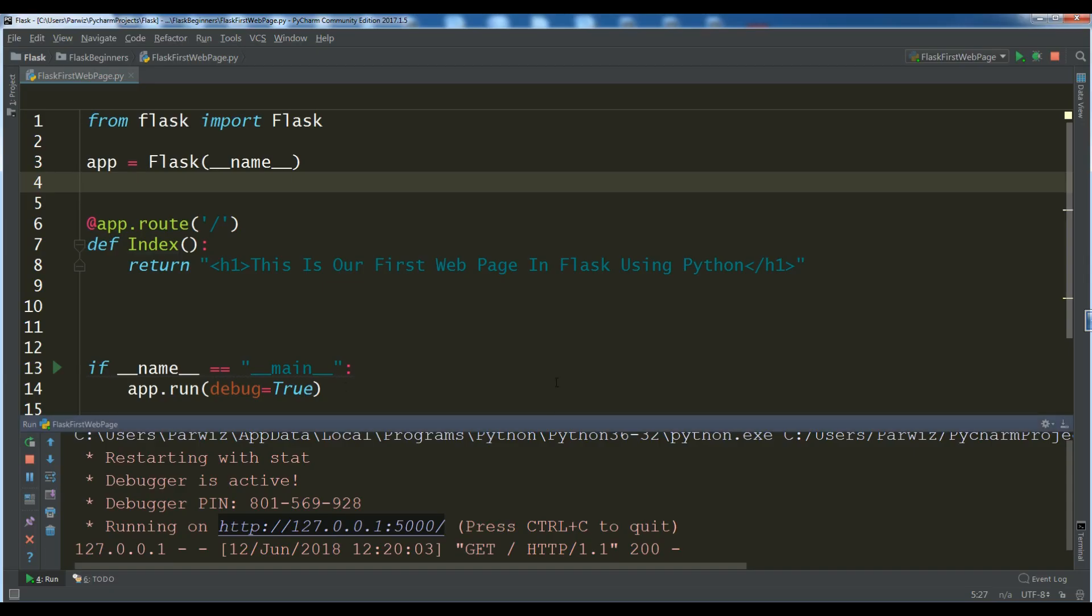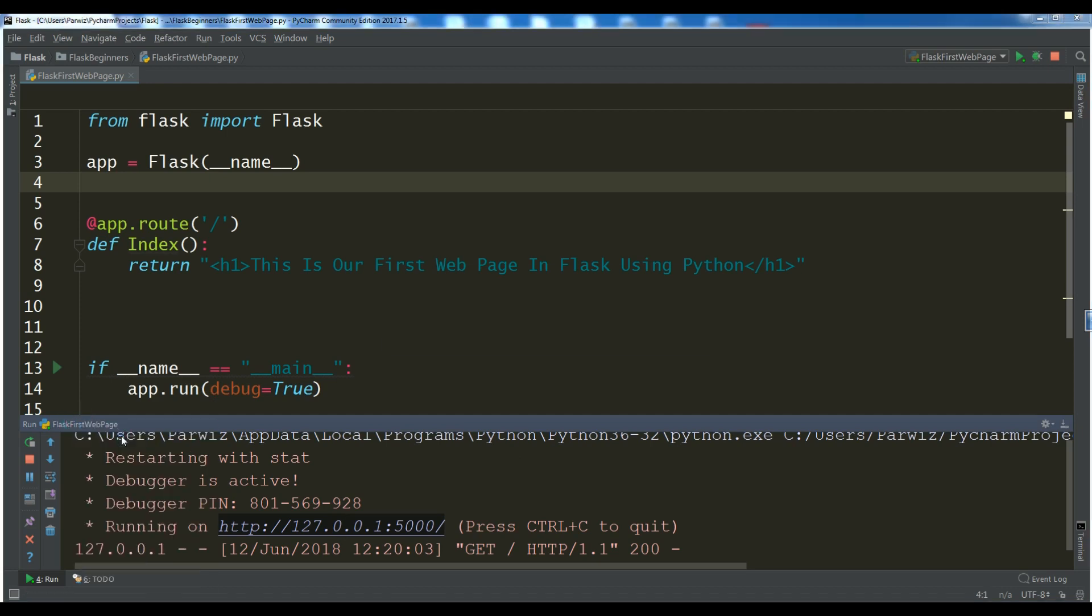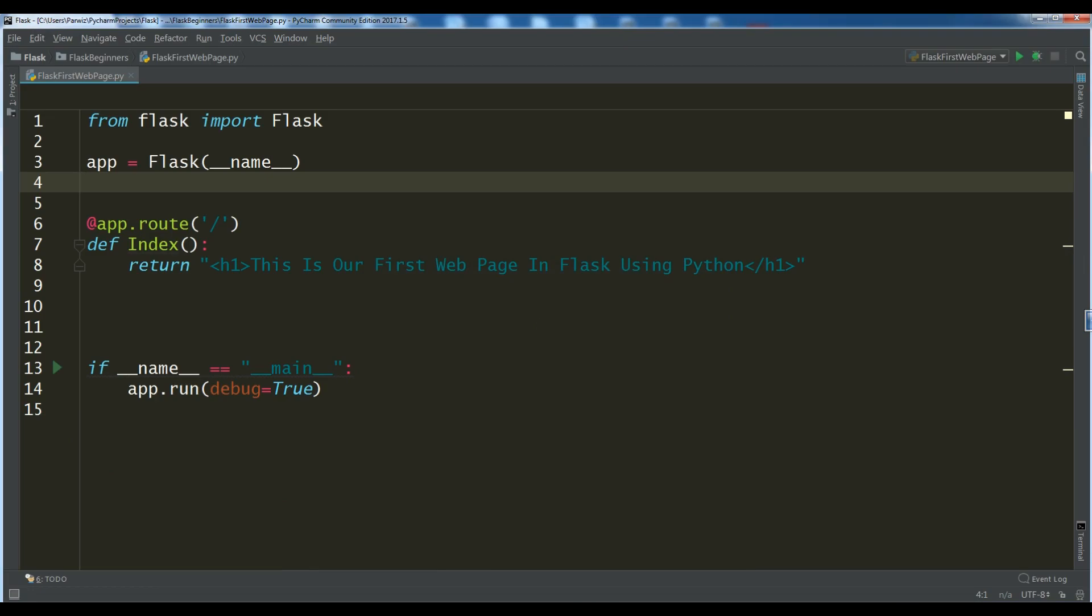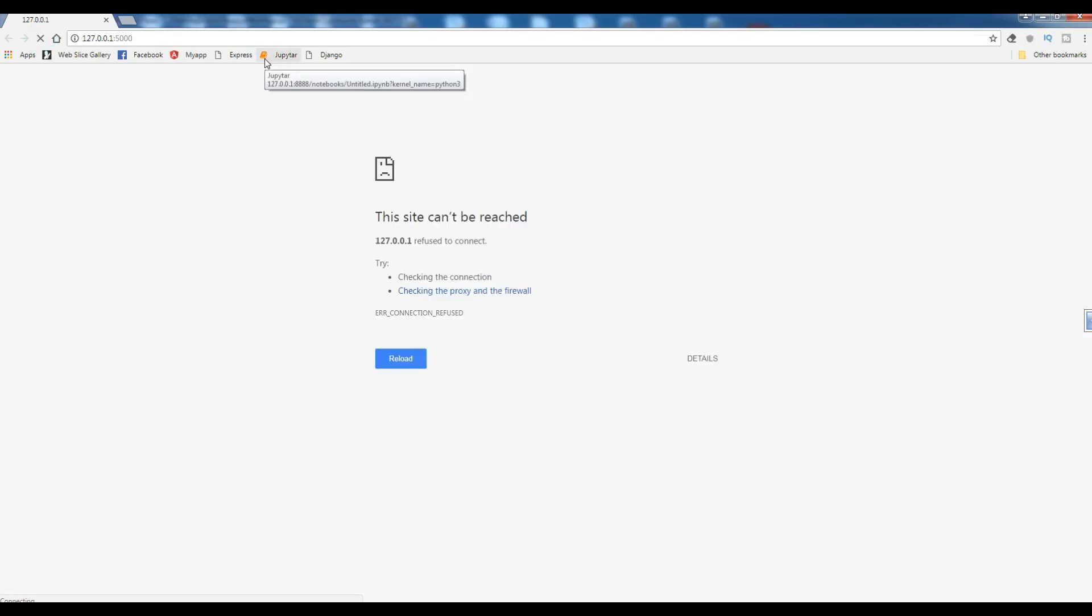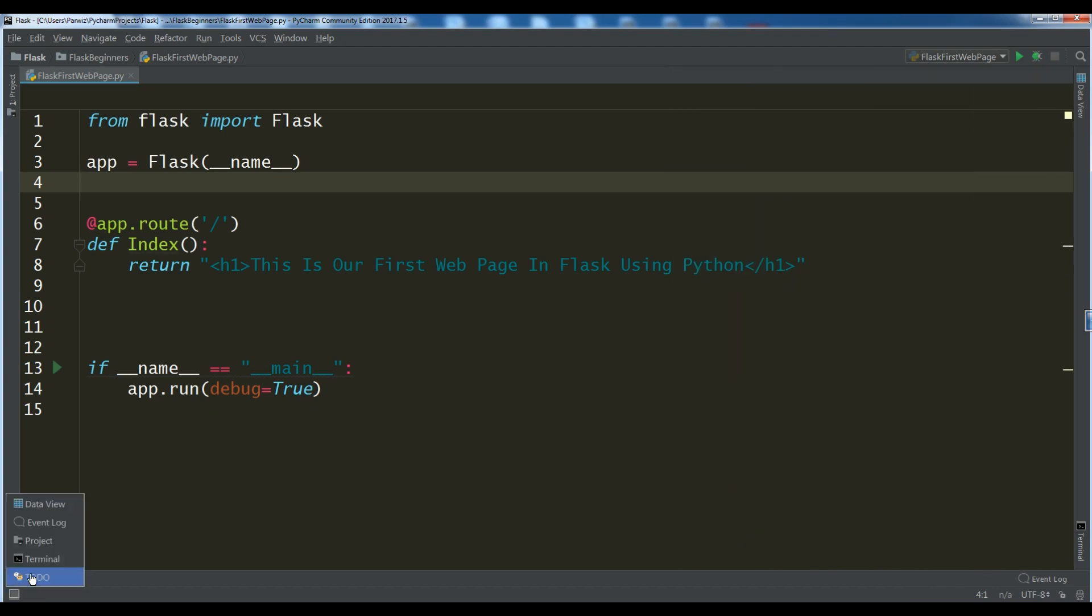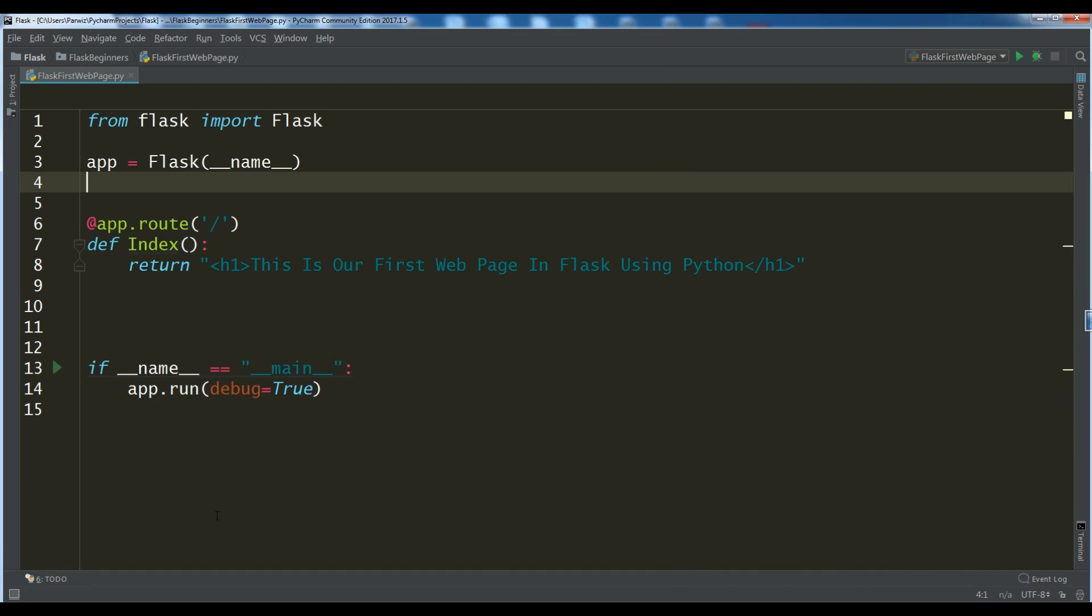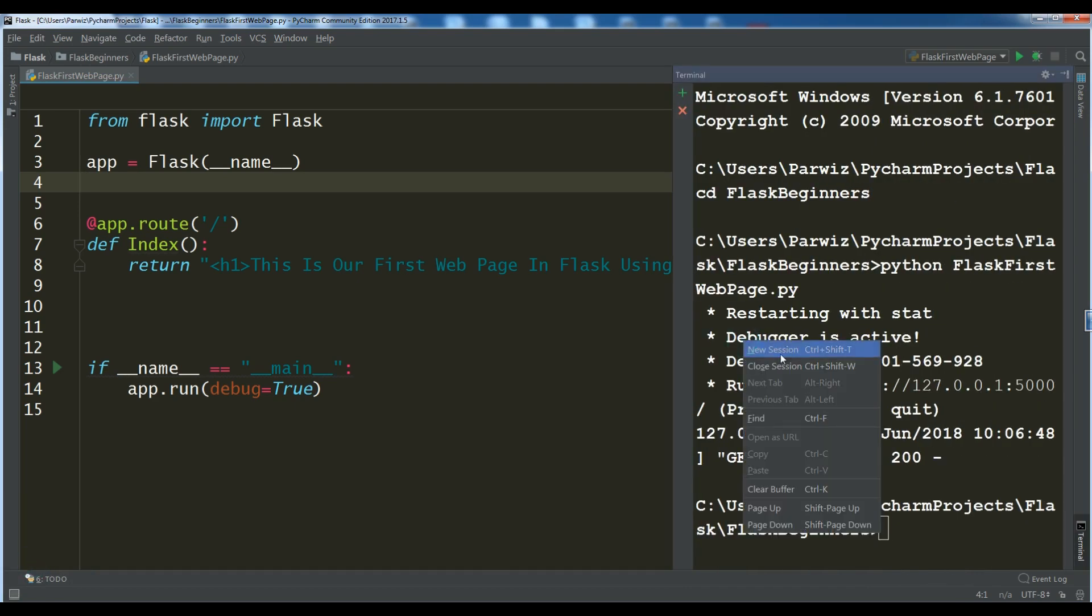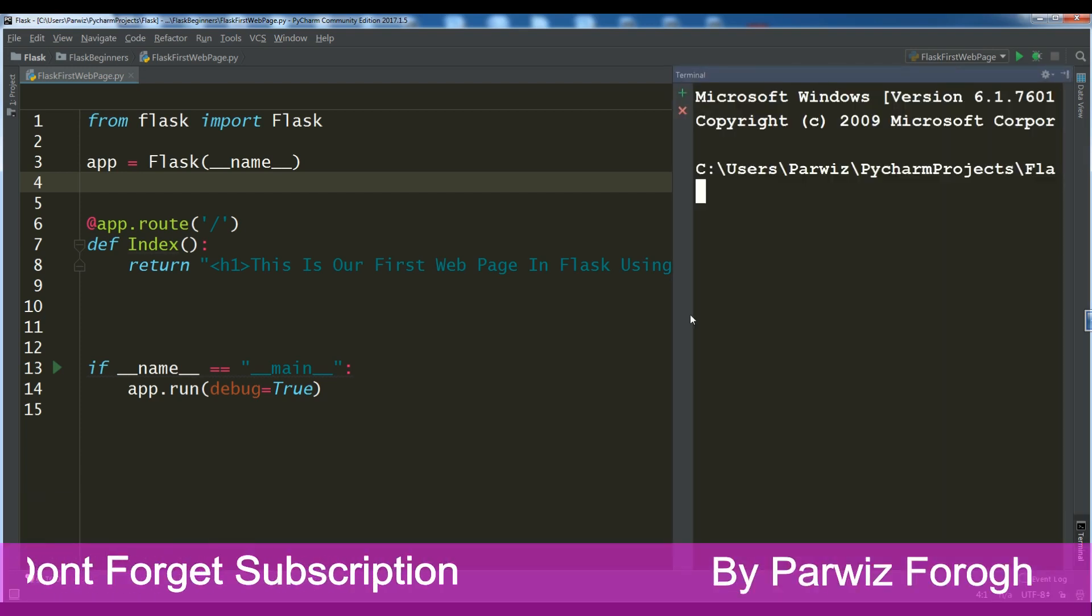The second way that you can run this, let me close this. Terminate. Now, if I refresh this, you can see I don't have any application. The site cannot be reached. The second way, you can open the terminal in your PyCharm like this.